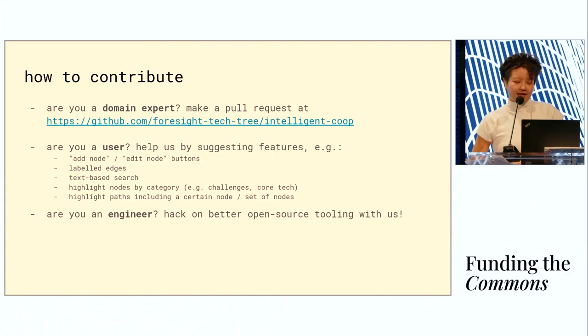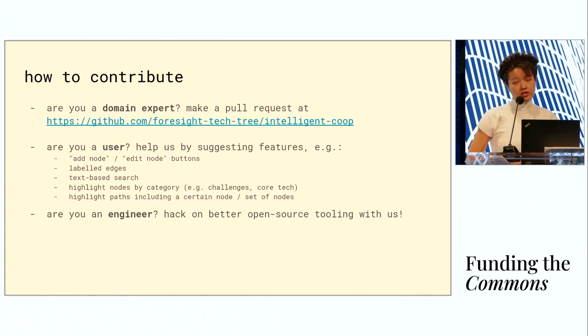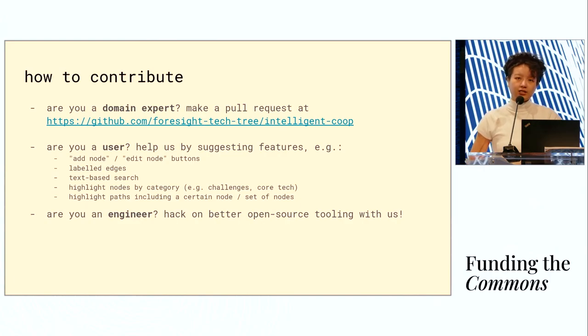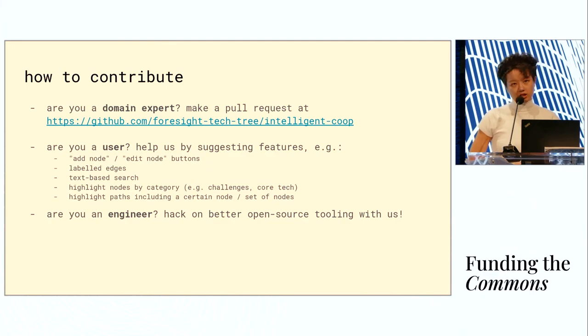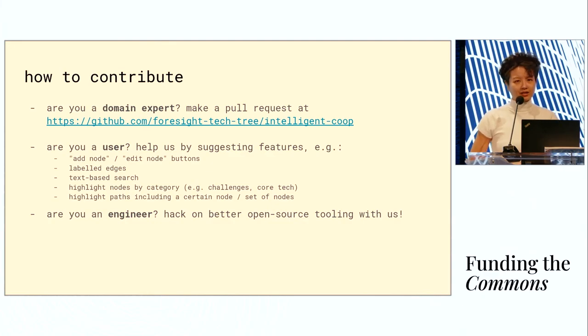We've been hacking on Cytoscape so far, which is a wonderful open source project. And if you're an engineer, we invite you to come build with us. It's mainly a bunch of JavaScript.